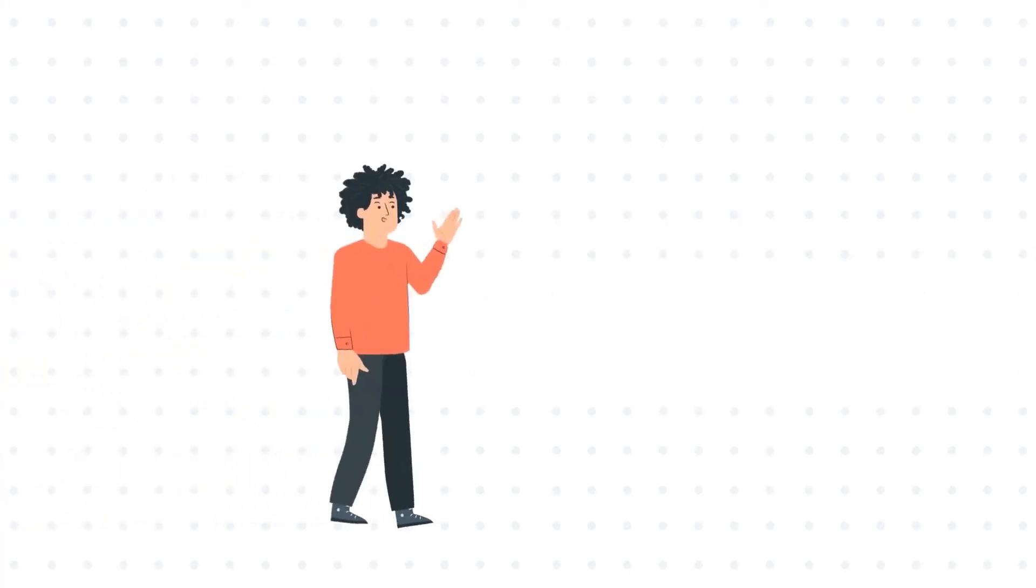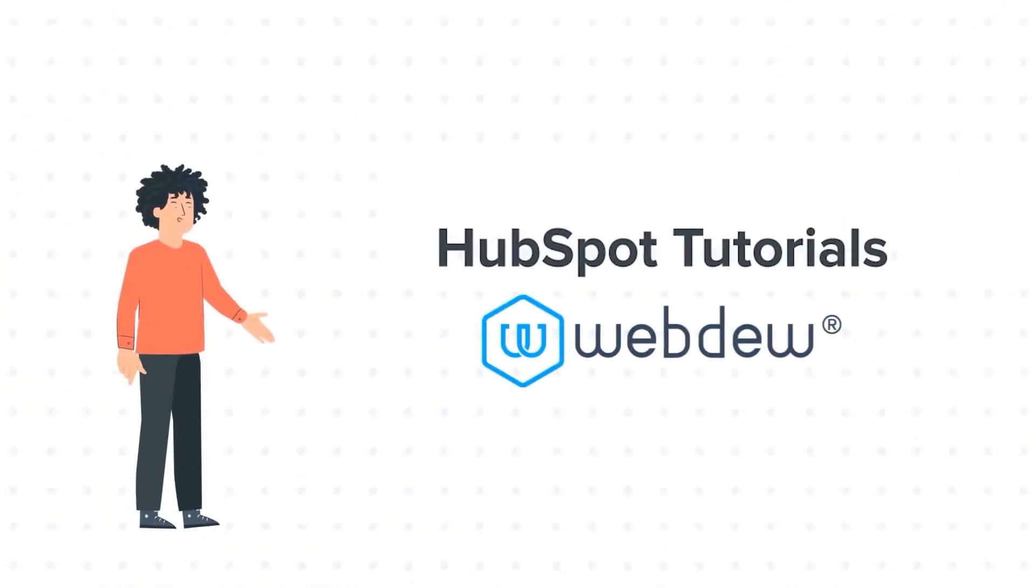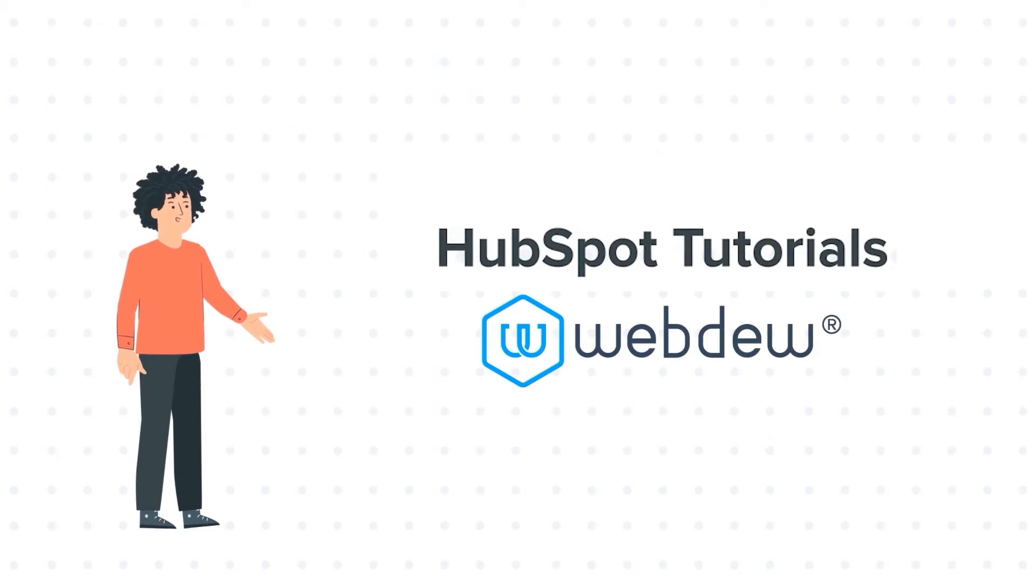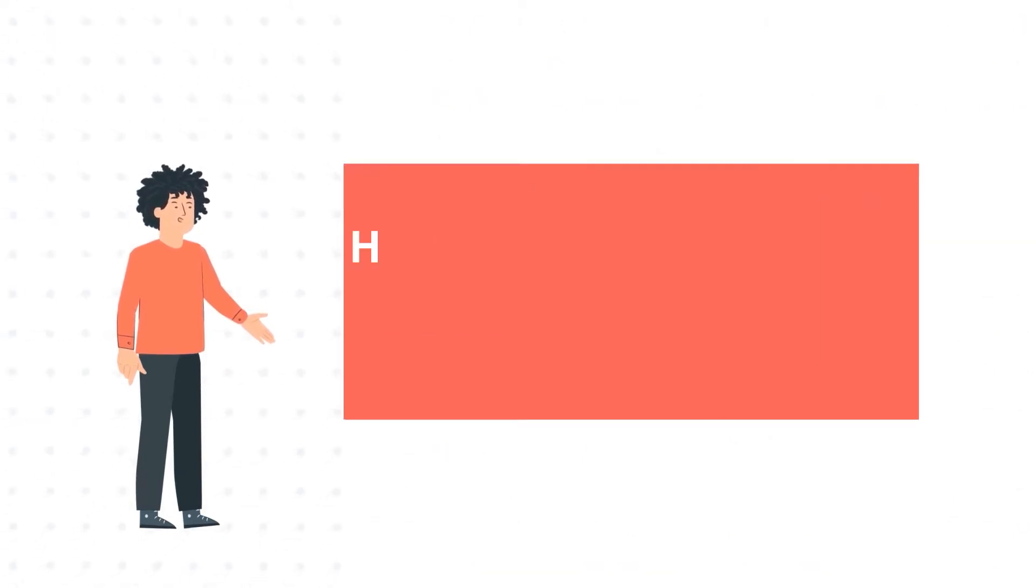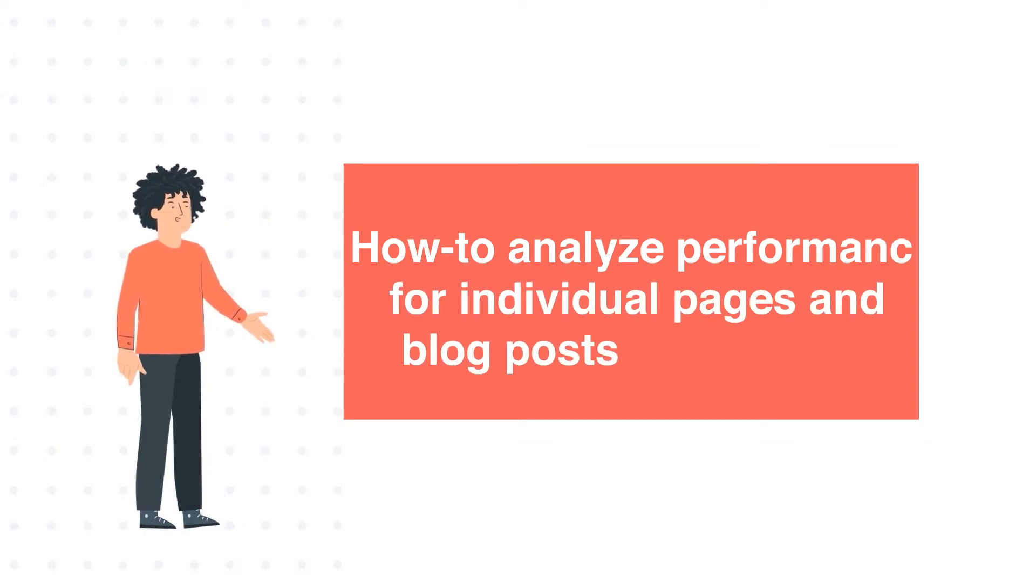Hello, and welcome to HubSpot Tutorials by WebDo. I am Mike, your guide and friend. Our today's tutorial is How to Analyze Performance for Individual Pages and Blog Posts in HubSpot.